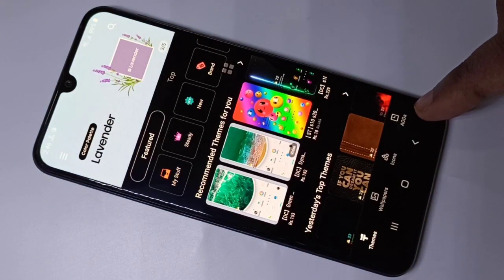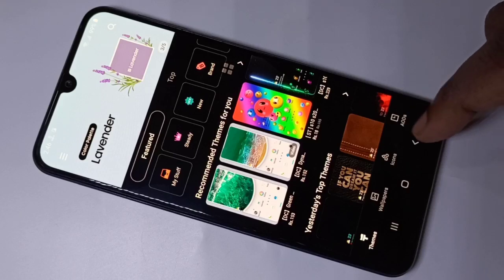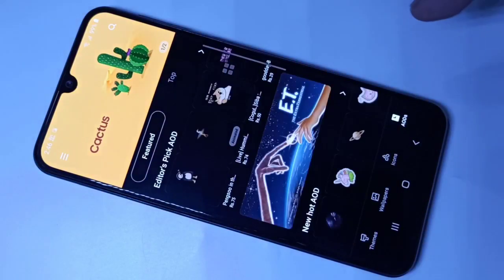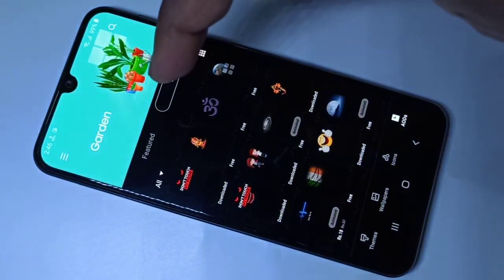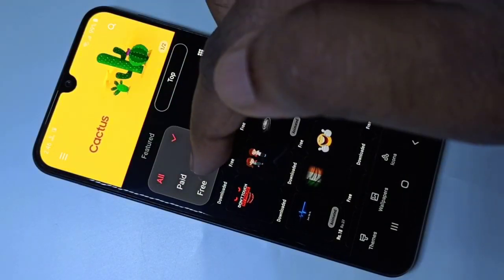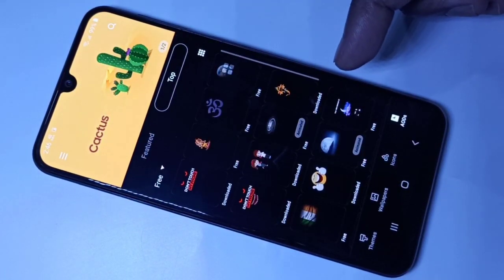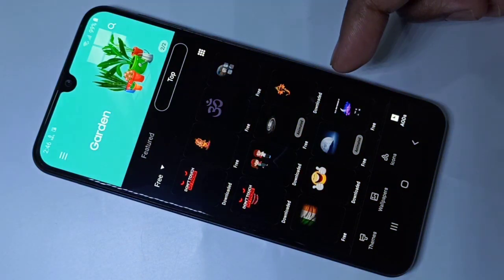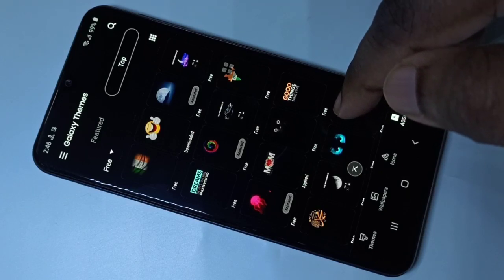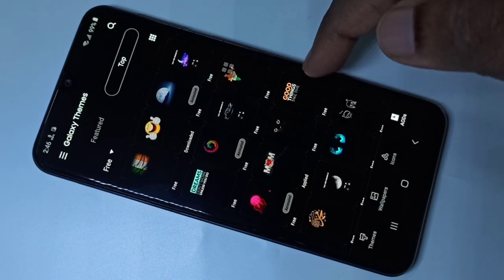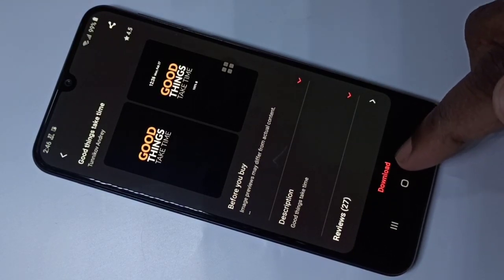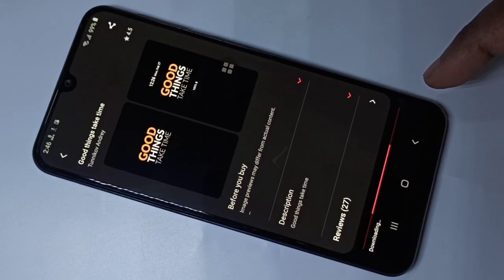In the top right corner you can see AODs — Always On Displays. Tap on that, then tap on Top, then tap on All, then tap on Free. Now you are seeing free Always On Displays. Select one from this list. You can see the download button here — tap on Download. Now it's downloading.